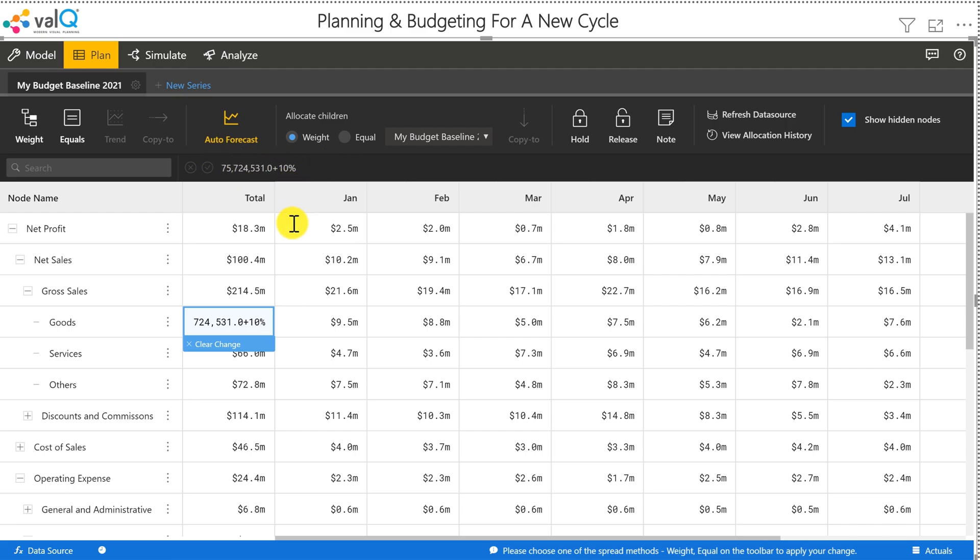I can do these changes right here in the cell, or I can also do it in the formula bar, pretty much like Excel. So once I do this for the year, I need to spread it across all 12 months.